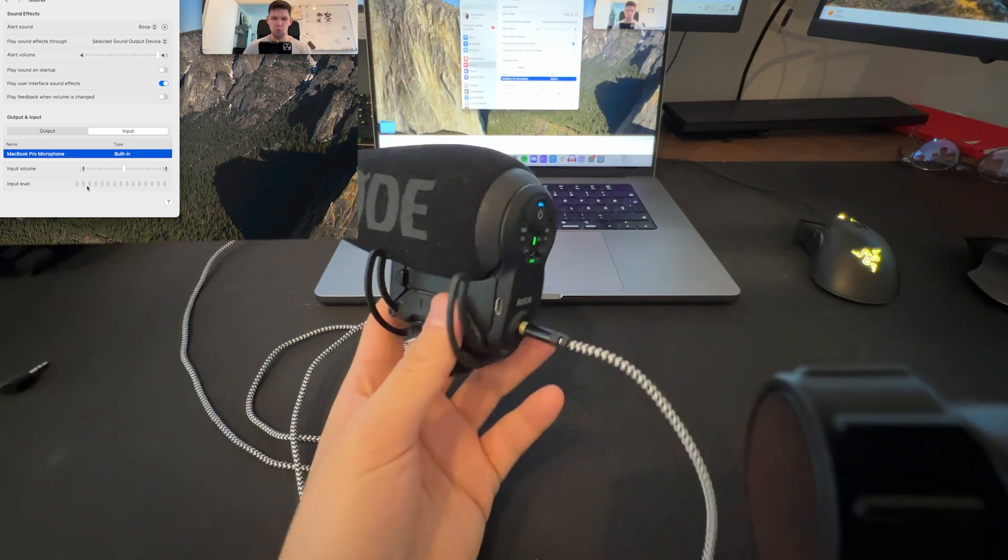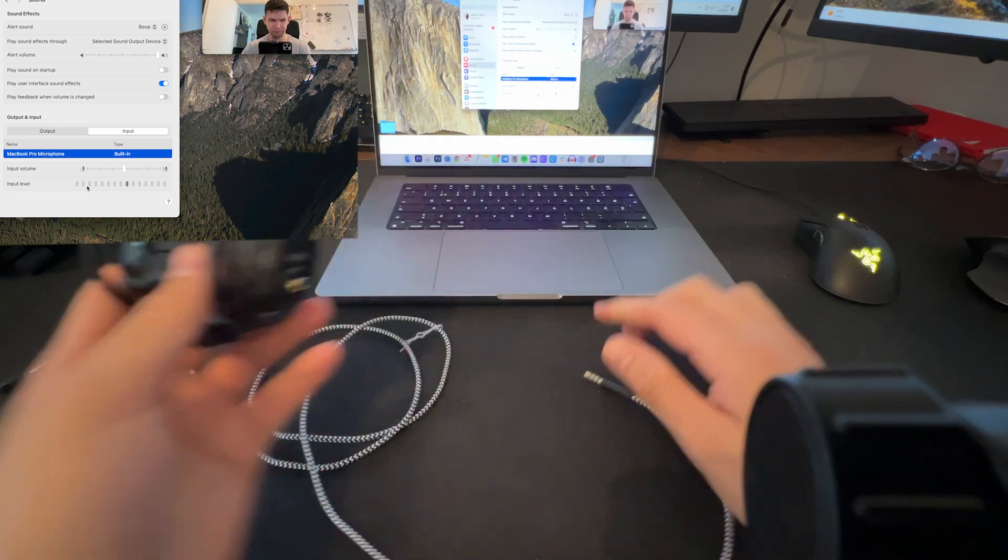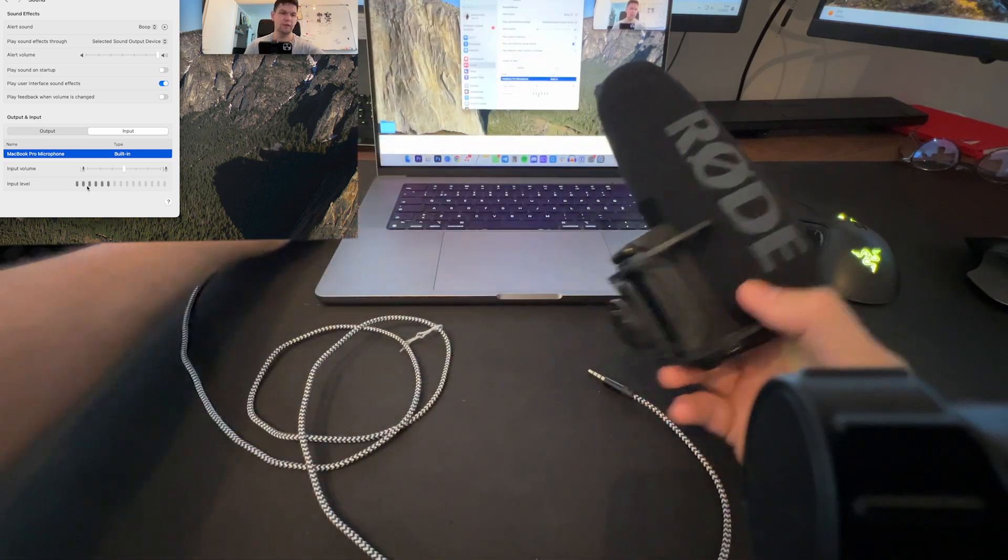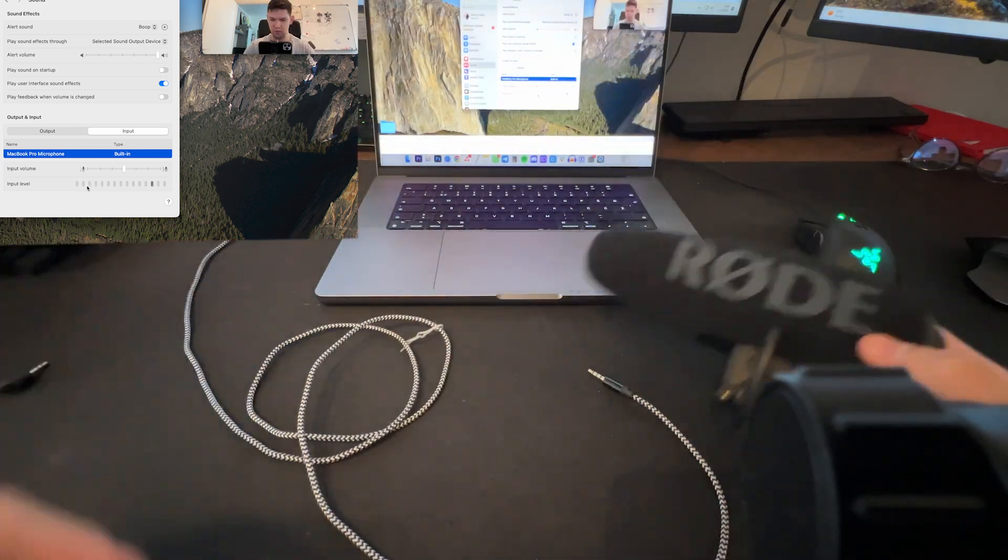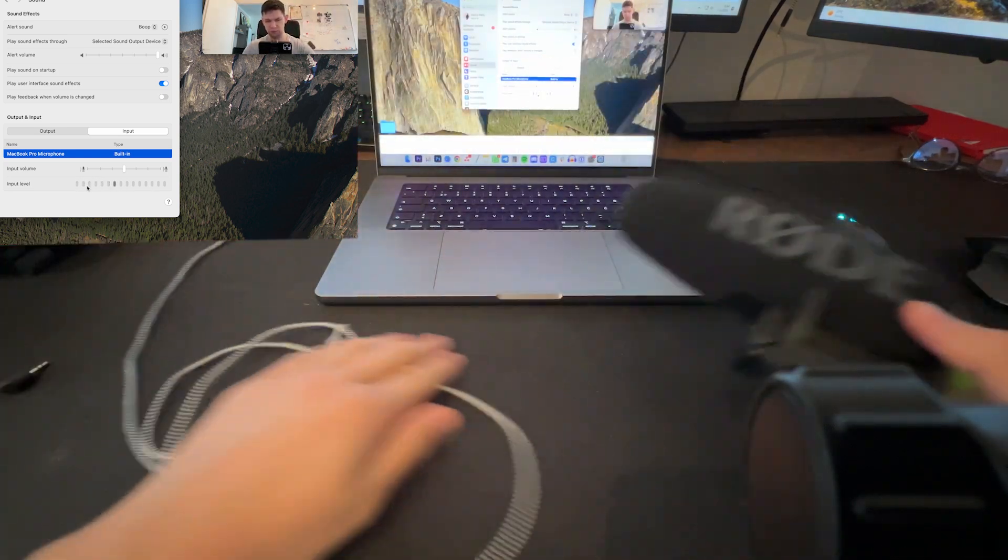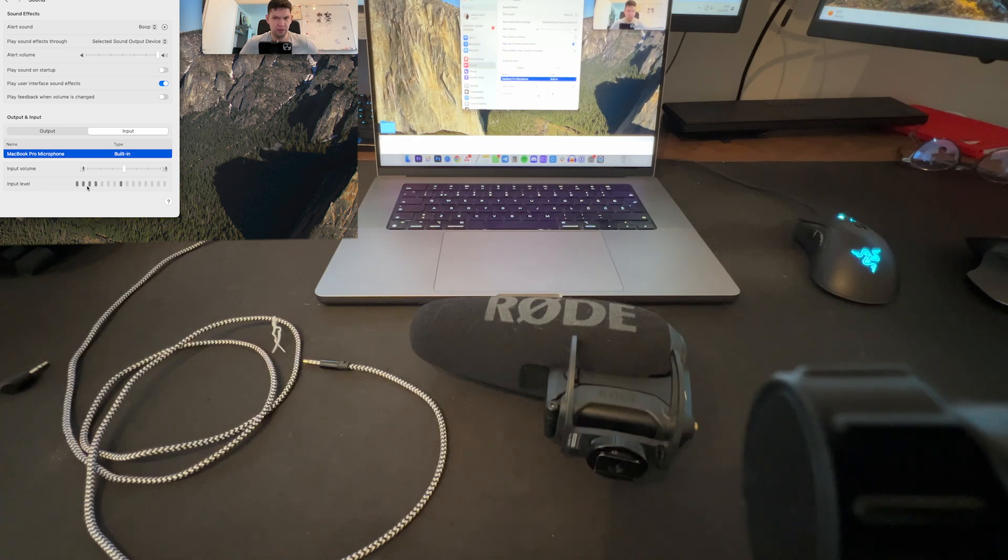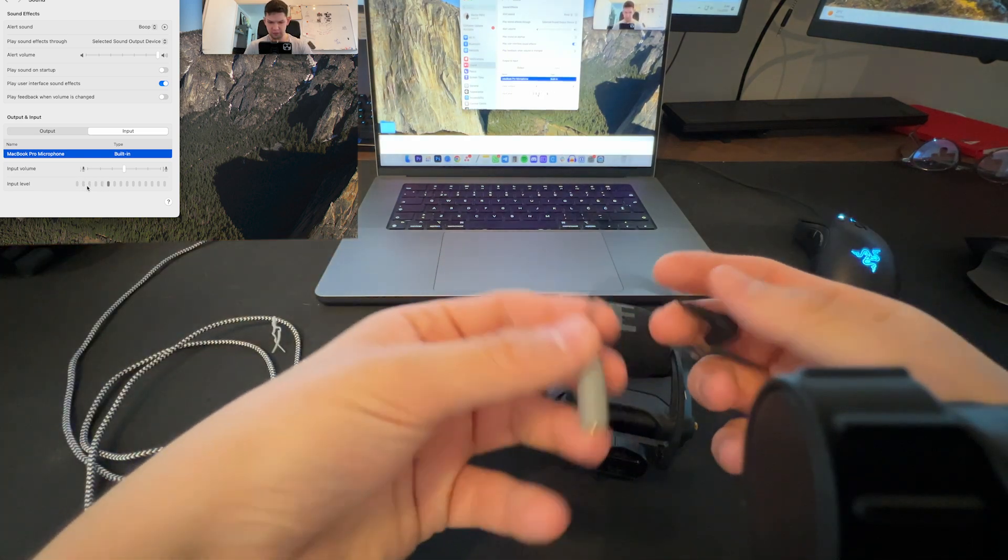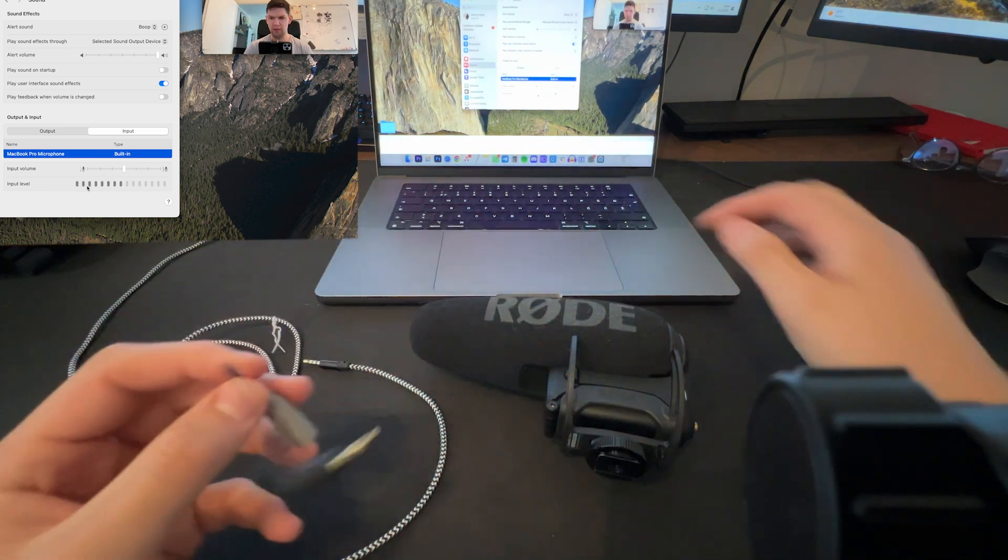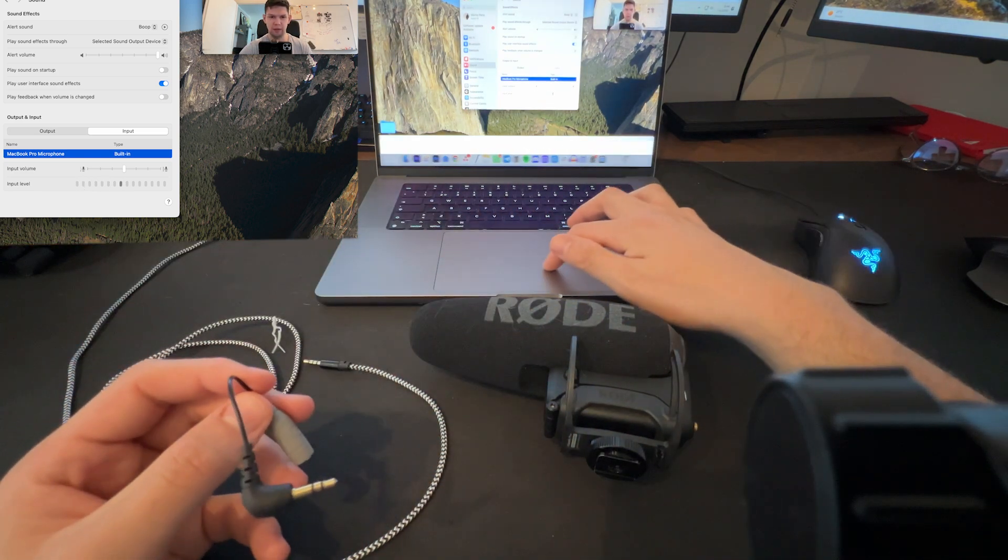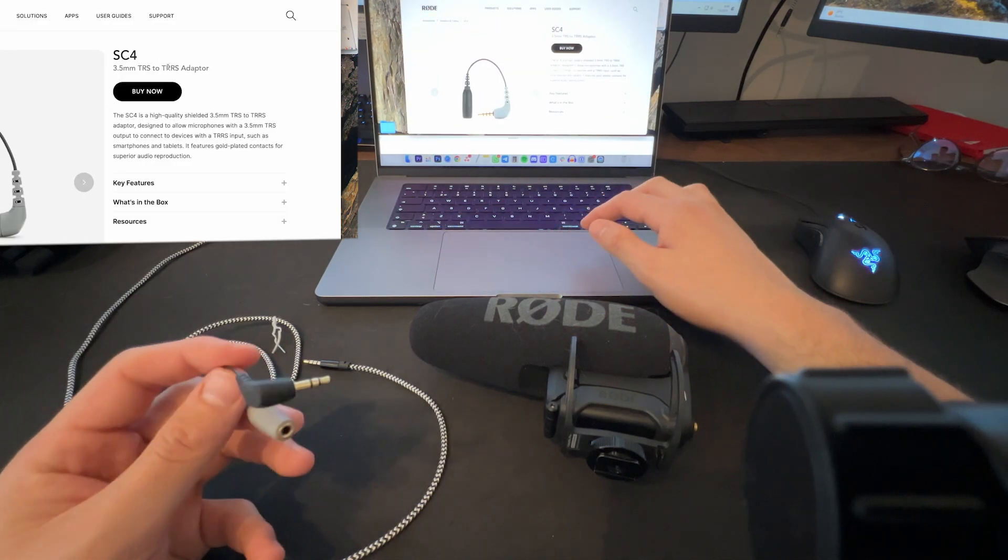So what you can do, and this worked for me, this works for some of my other friends I've tried this method with, is to buy this little cable. And basically this cable is this.